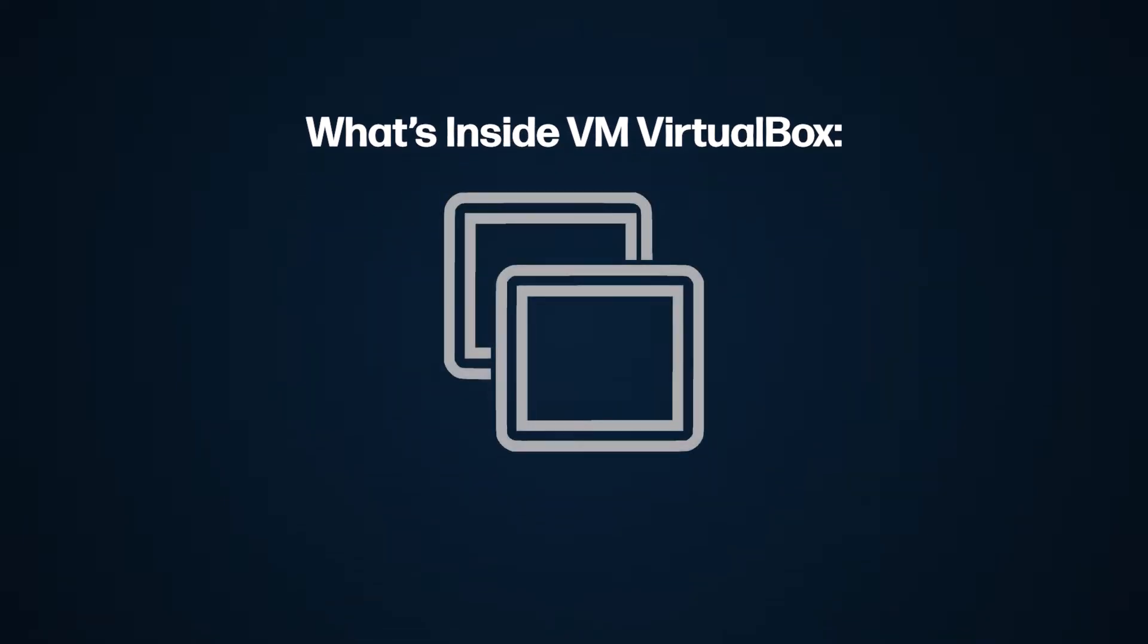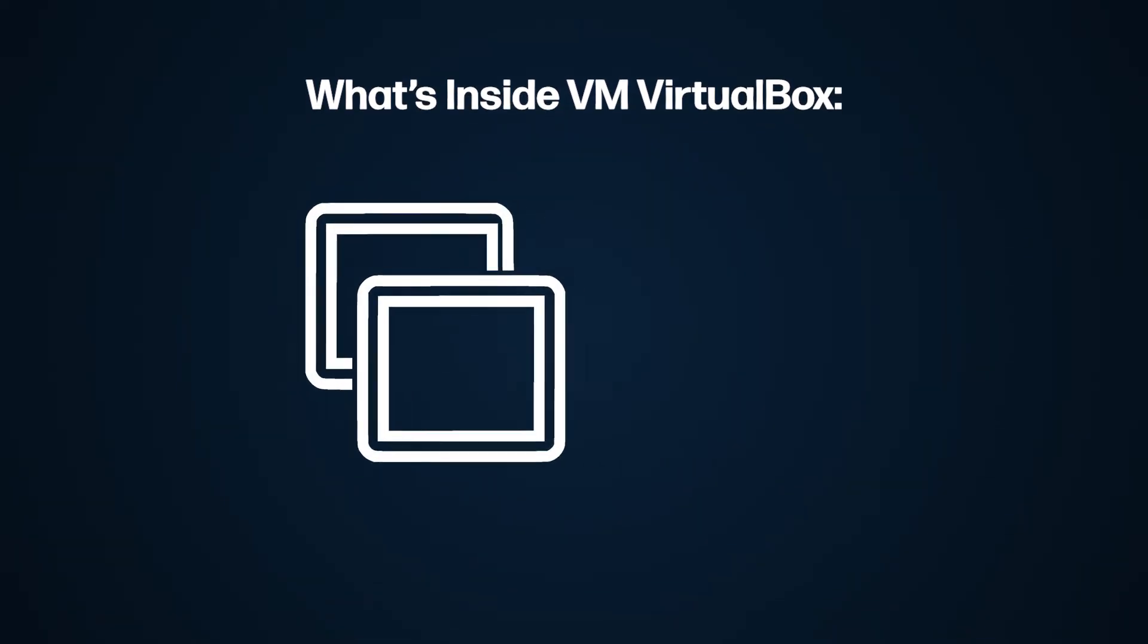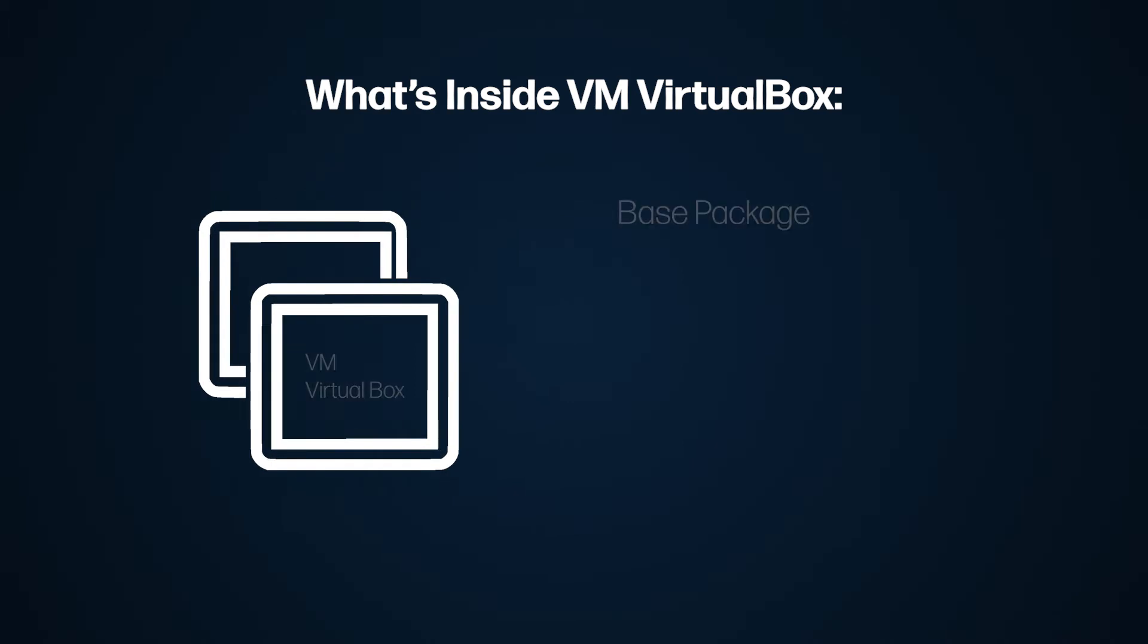There are three parts to the VirtualBox software: the basic package, extension pack, and guest additions.